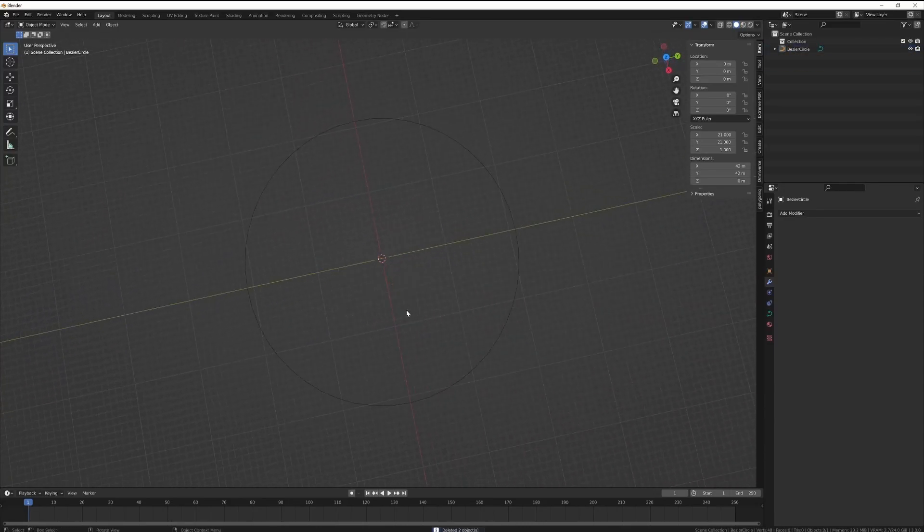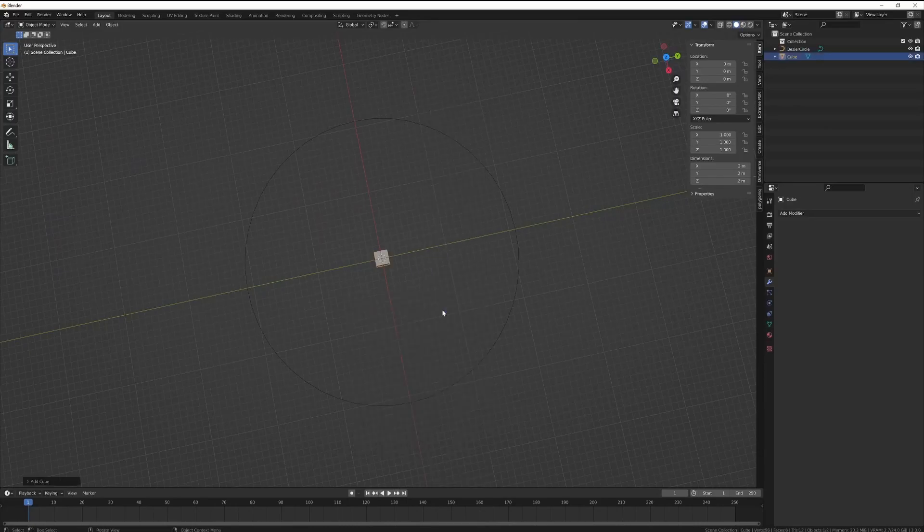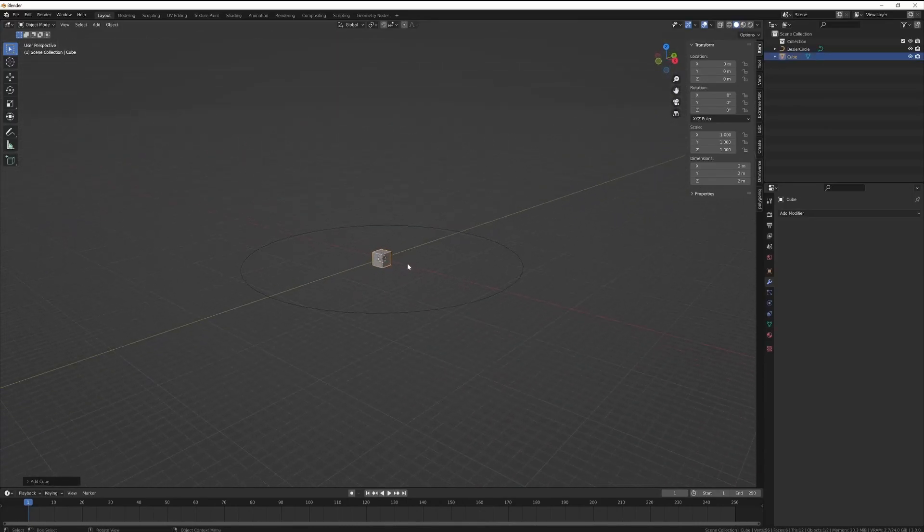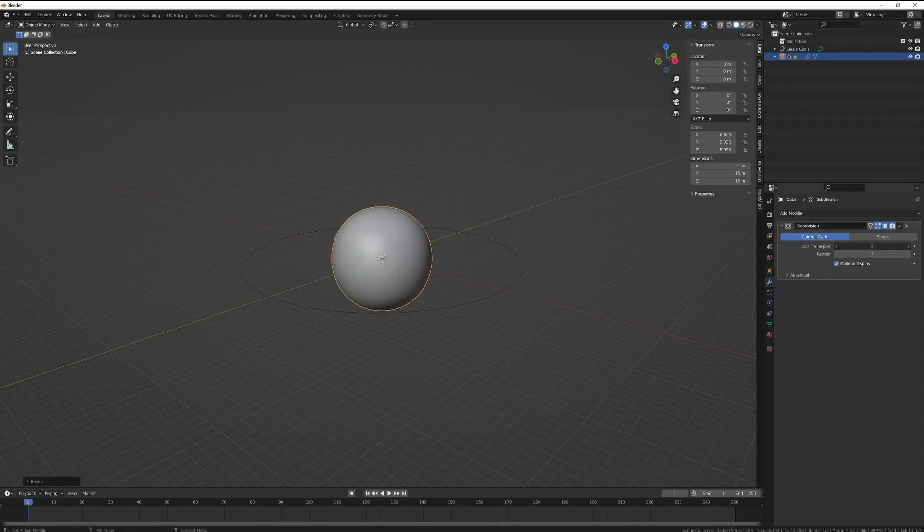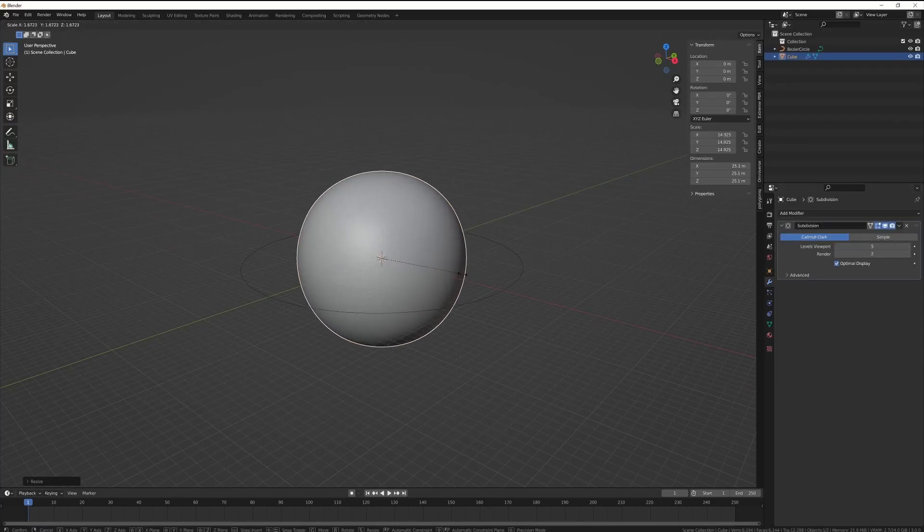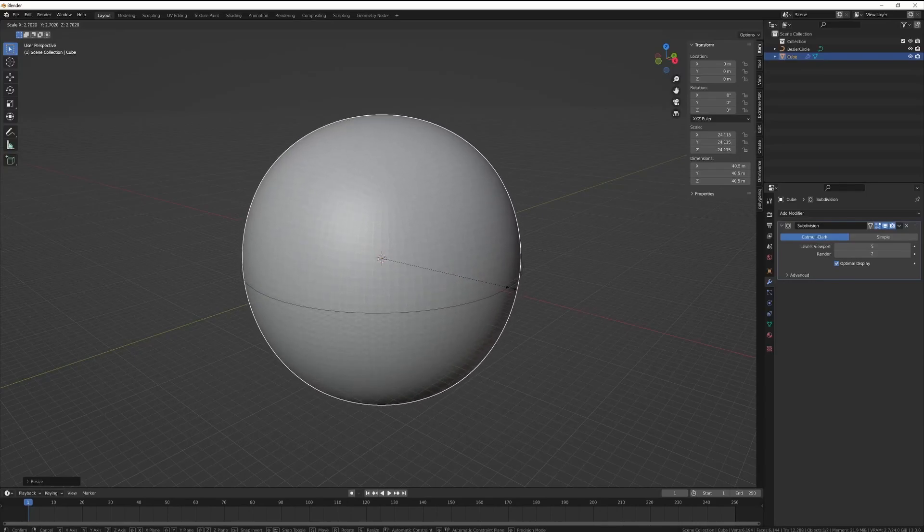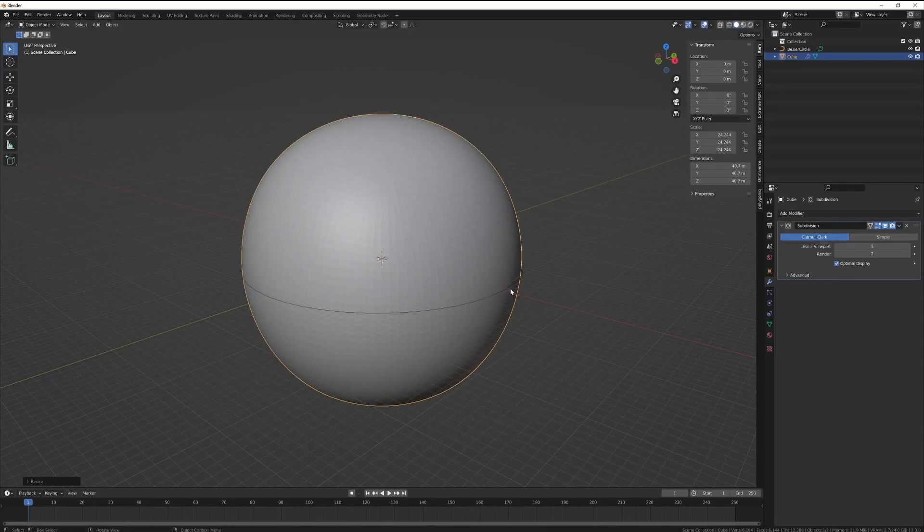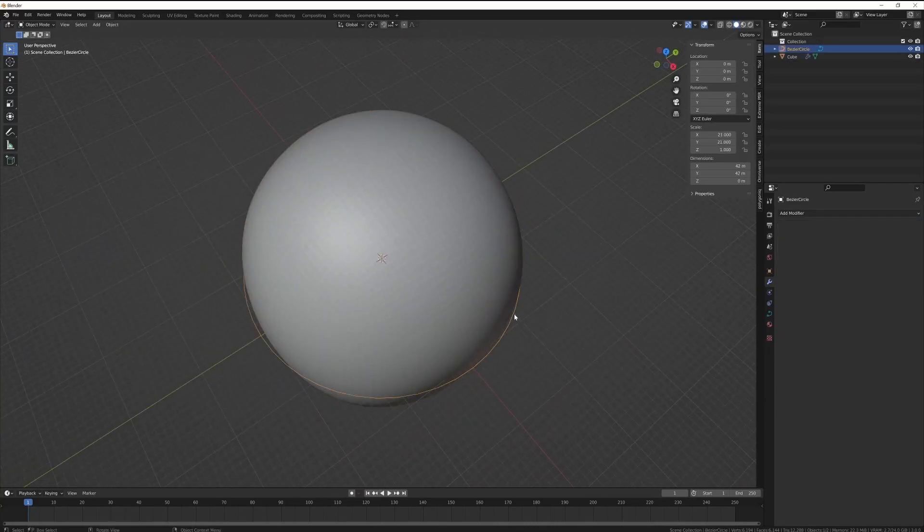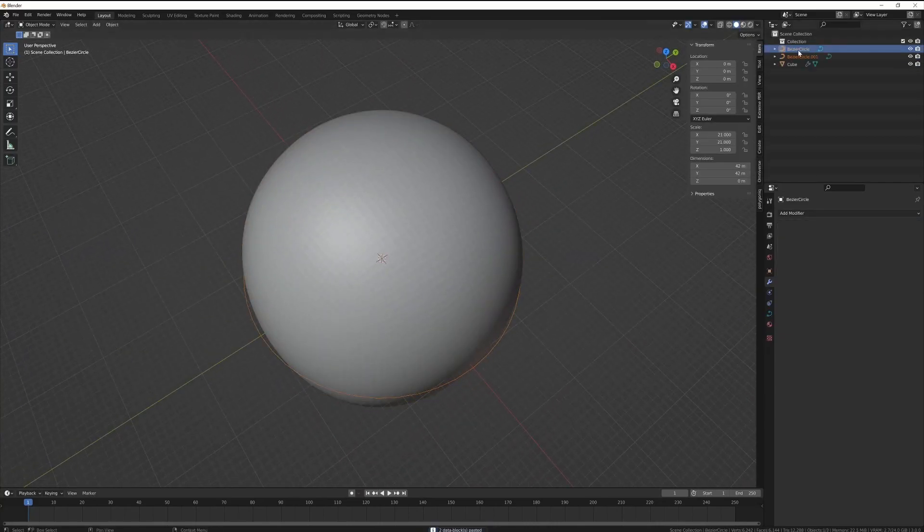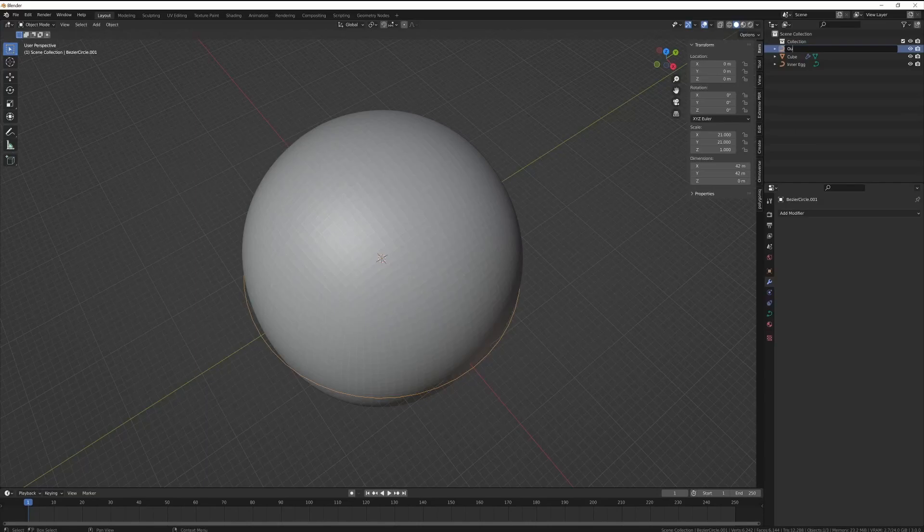This Bezier curve circle that I've added here, I'm going to use that as a gauge to figure out how big I want this cup holder to be. So it's set to 42 meters which is the default settings in Blender and that is effectively the same thing as 42 millimeters in the Prusa world.